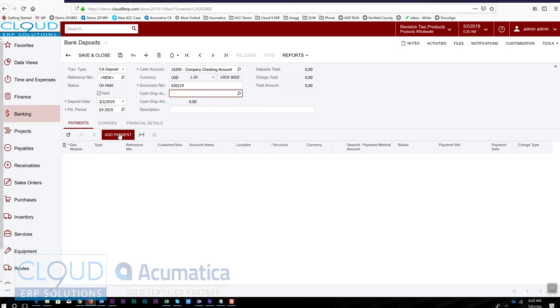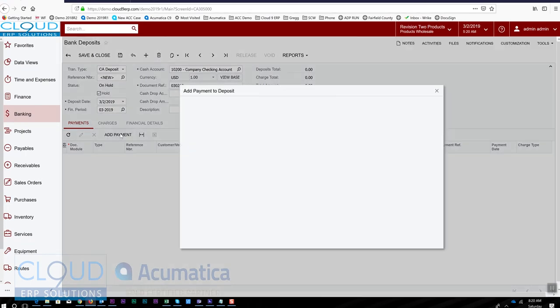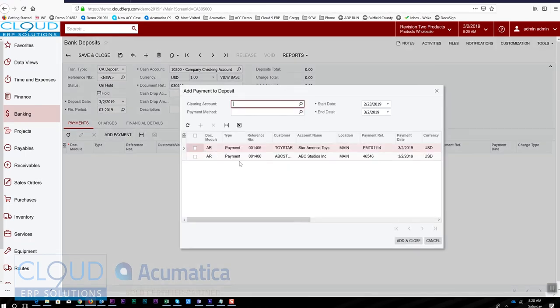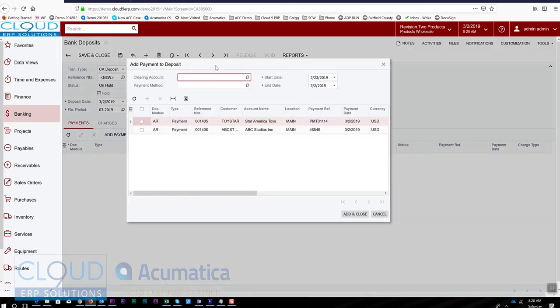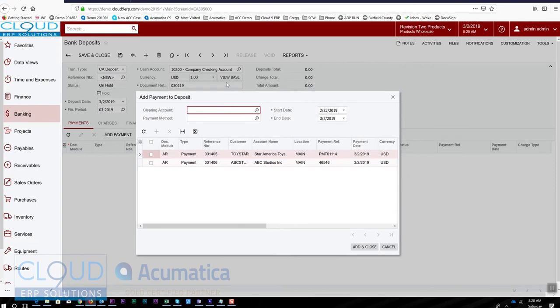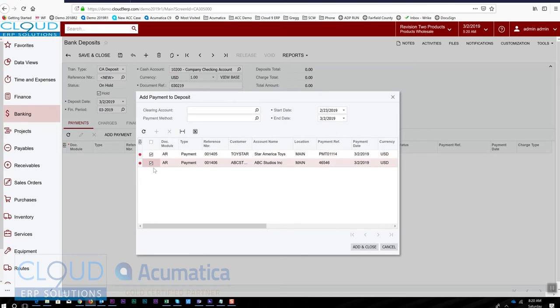Down here we'll click add payment. What Acumatica does is it looks and sees what clearing accounts can be deposited into this reconcilable bank account, and it found these two. So we can check these off. Notice you can filter by a clearing account if multiple clearing accounts are able to deposit to this.